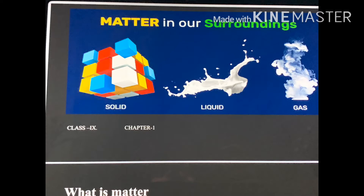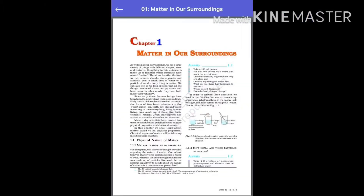You can see various objects around yourself like table, chair, food, water. What is common in all these things? All these things occupy space and have mass.